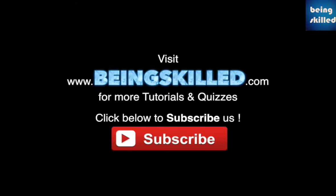Thank you for watching the tutorial. Please don't forget to click on the subscribe button for receiving more updates from Being Skilled.